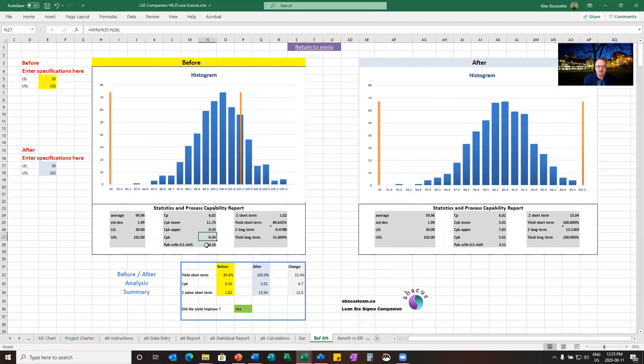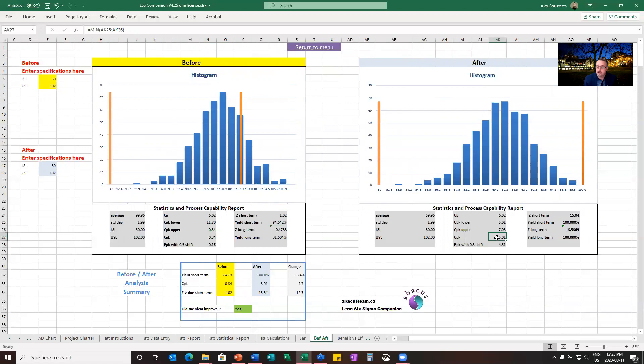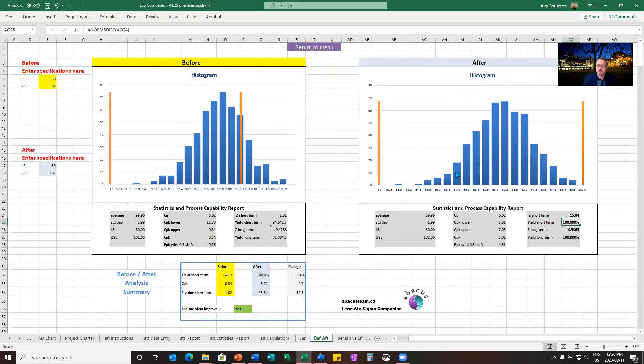And you see there's a CPK of 0.34. So if we convert it to a percentage, and the tool does that for you, of course, it's 84.6%. And after improvement, this is a CPK of five and a yield short term of 100%. So I've got virtually no defects. And you see it in the graph. The graph here shows that all my bottles are meeting my specifications.